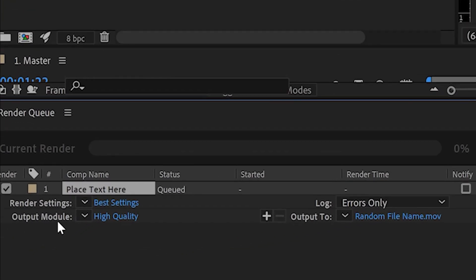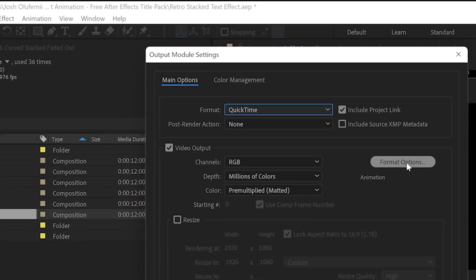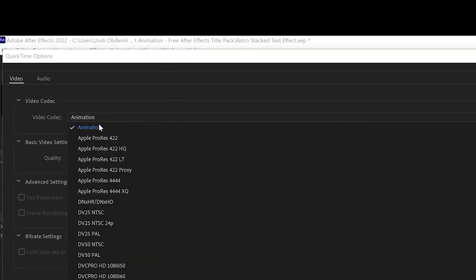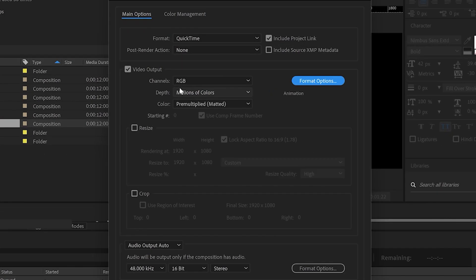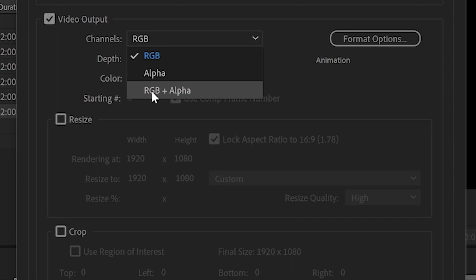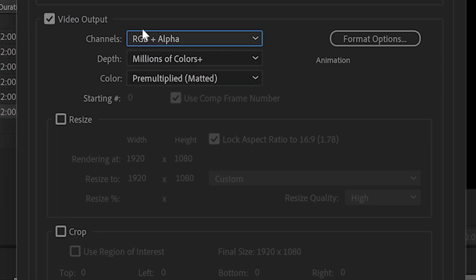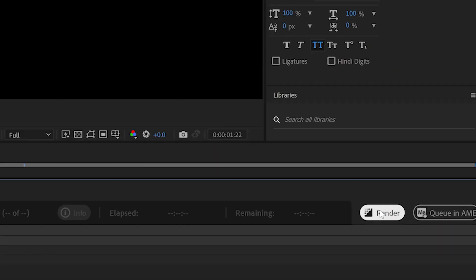Then go to Output Module and click on the blue right next to that. We're gonna click on QuickTime, then go to Format Options. For Video Codec we're gonna do Animation. Click OK. Then go to the Channels drop-down and go to RGB plus Alpha. This is very important because this is what allows the exported video file to have transparency. After that click OK, and then click Render.